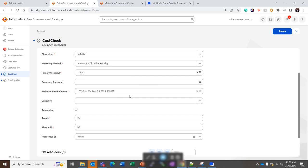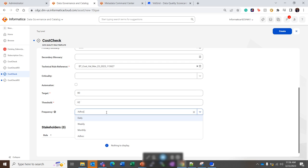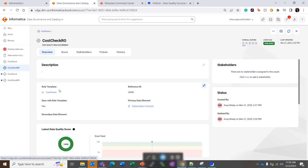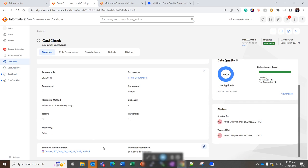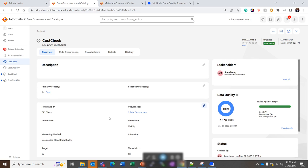So we have set it as the cost value should not be zero, and threshold and target values, and also frequency. It is daily, weekly, monthly, or ad hoc—these are the options that we have for the data quality job to run. So basically this data quality rule template contains the common parameters and these common parameters are the ones we saw. These are the common parameters saved in the template.